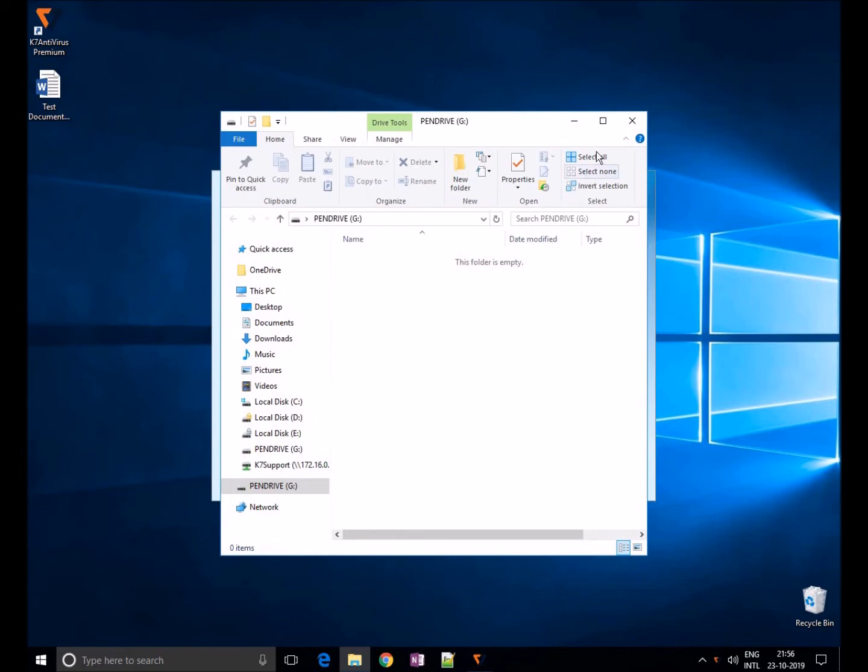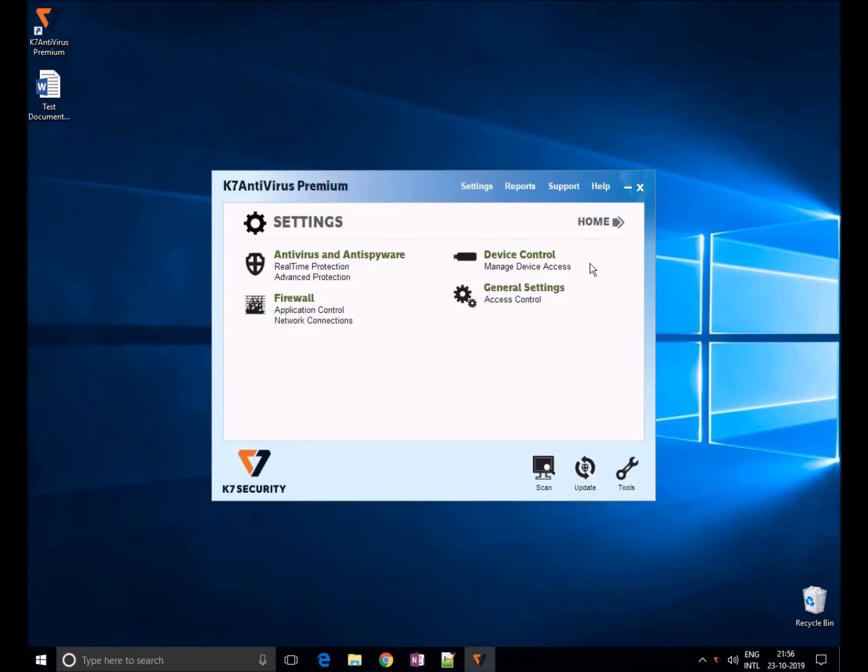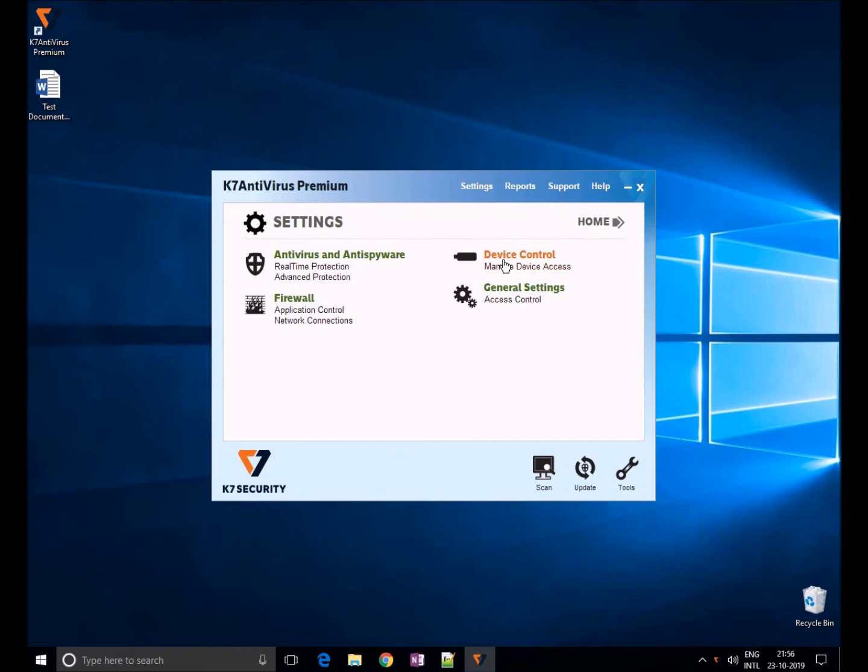You can also restrict files from copying or executing from this device. Users cannot copy any files from the system. In this way you can prevent data stealing.